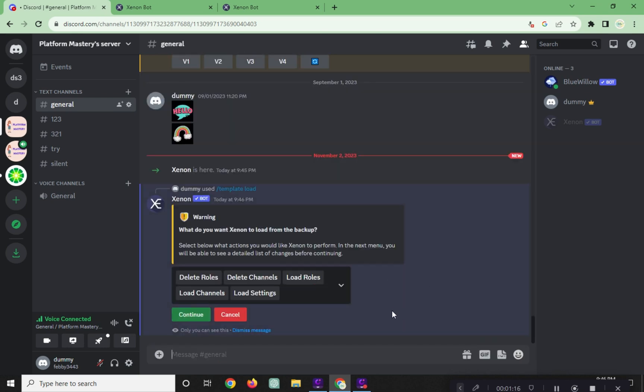Here, you can delete roles and channels, load roles and channels, and load settings.